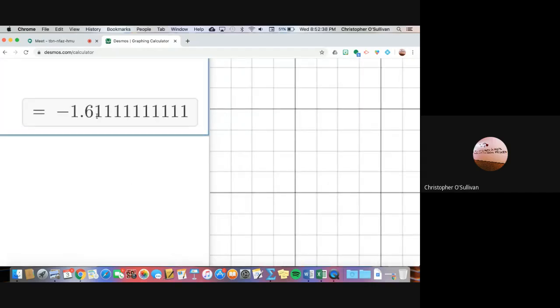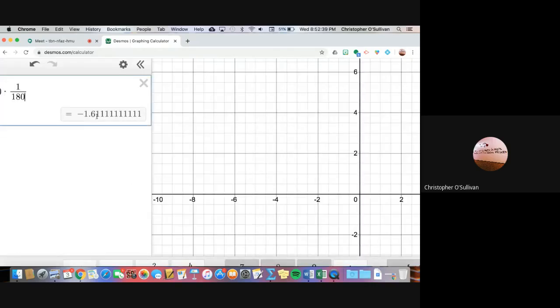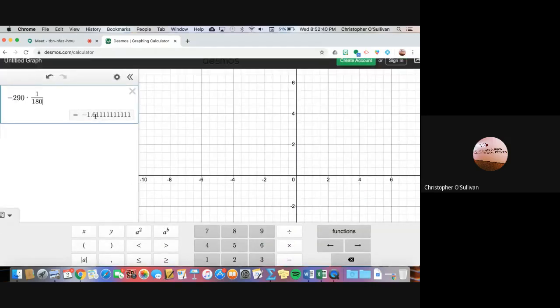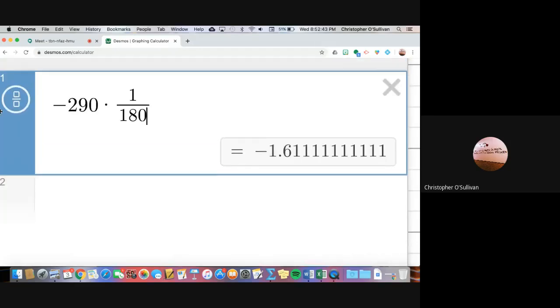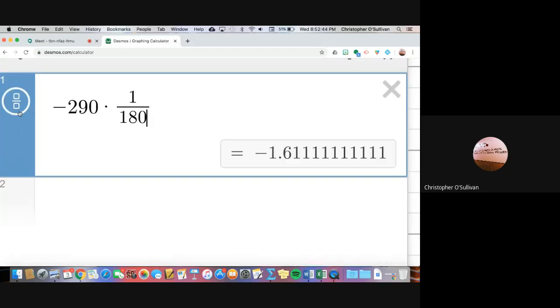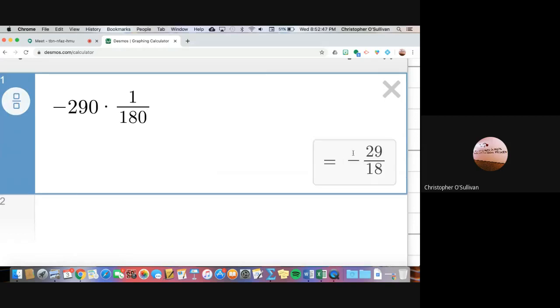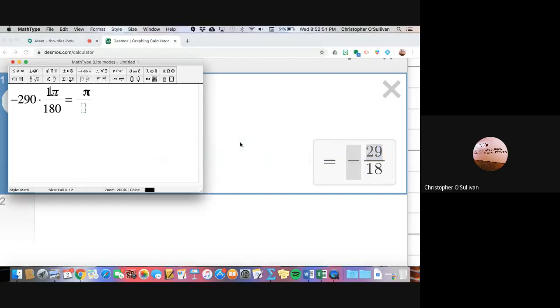So here's the issue. I have negative 1.61 repeating. I don't expect you to know that fraction off your head. But if you zoom in on Desmos, there's this little thing right next to the number 1. If you click it, it turns it into a fraction. So my answer is really negative 29 pi over 18.